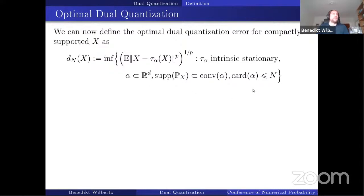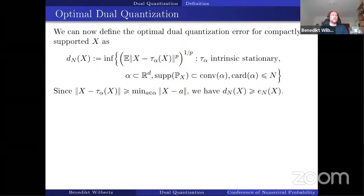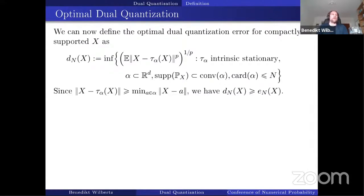We define the optimal dual quantization error as the L^p distance between X and the stochastic operator tau_alpha, where tau_alpha must be intrinsically stationary, alpha is a subset of R^D with cardinality at most N, and we require that the convex hull of alpha contains the whole support of the measure P. Since the stochastic mapping operator takes values in the grid alpha, it is clear that this new optimal dual quantization error is always greater than or equal to the existing regular quantization error.